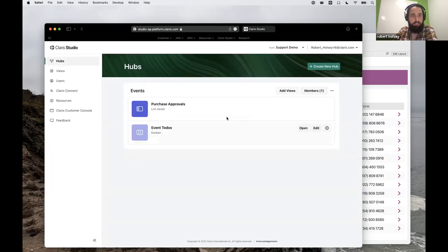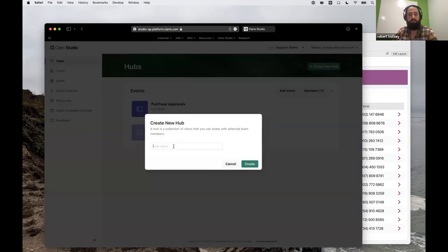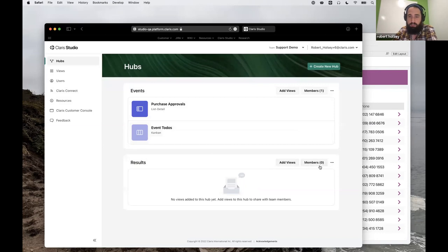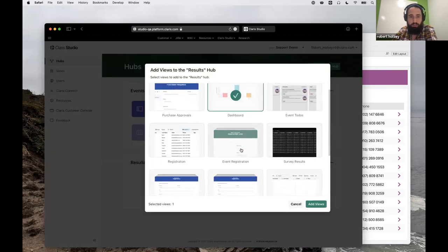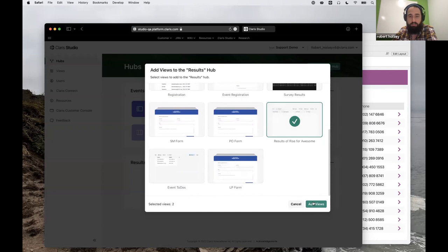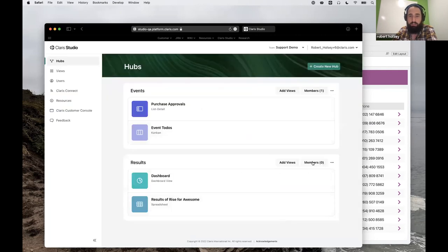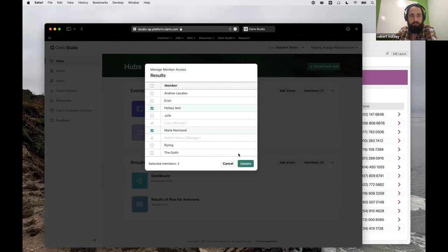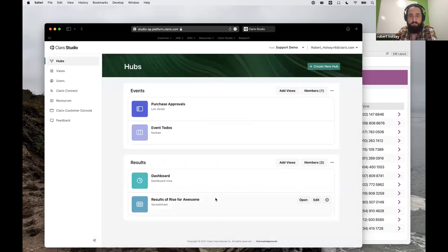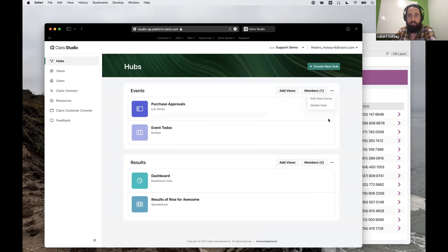When I log in as a member, instead of seeing all of this view, I will see just these options. And then maybe I create another hub for the results — this is the dashboard and maybe the spreadsheet view itself. Options wise, you can go in and edit the hubs, delete the hubs. As a team manager I can open it, edit the view, preview the view, and there's a delete option too.